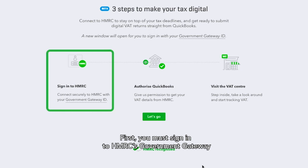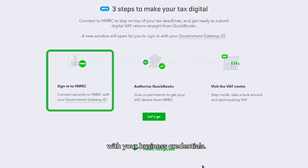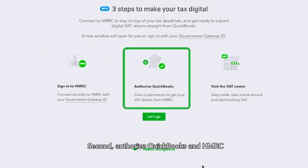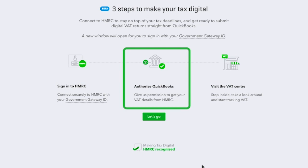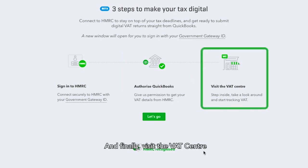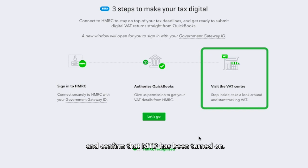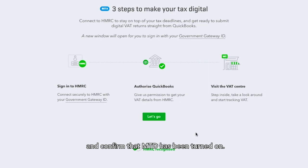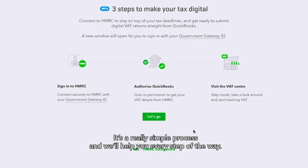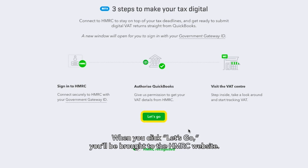First, you must sign in to HMRC's Government Gateway with your business credentials. Second, authorise QuickBooks and HMRC to build a connection. And finally, visit the VAT Centre and confirm that MTD has been turned on. It's a really simple process and will help you every step of the way.